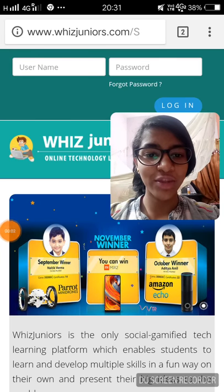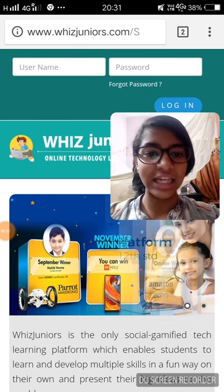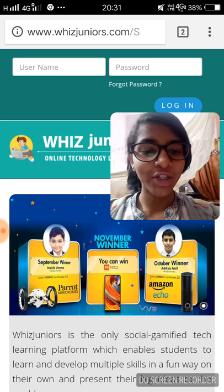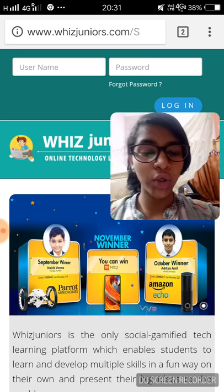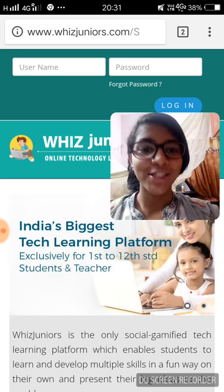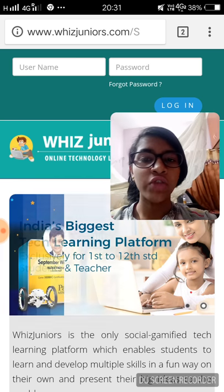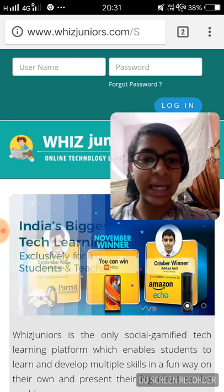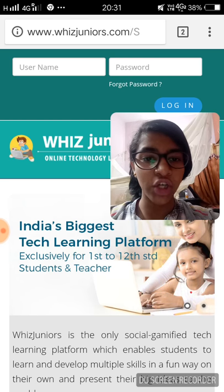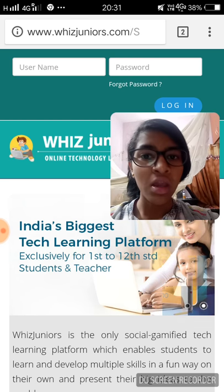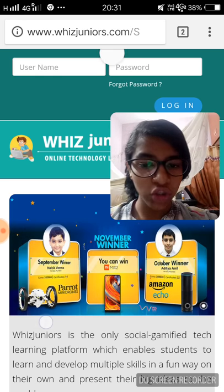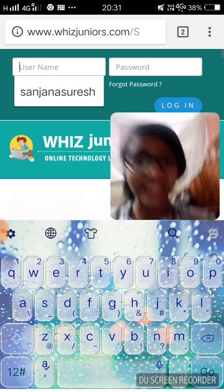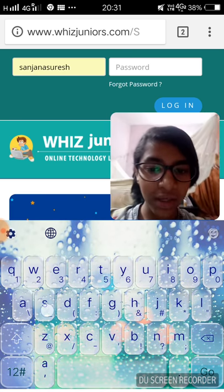Hi everyone, I'm Sanjana Suresh of Grade 8 from Presidency School, Nandini Layout. Today I'm here to show a video on how to use WizJuniors, so let's get started. First, you're supposed to open a browser and type www.wizjuniors.com, then you'll get the following page. If you've already registered, type your username and password.